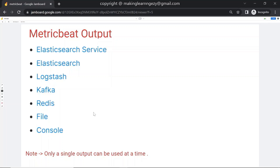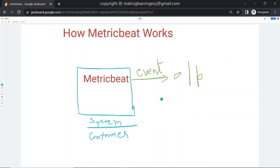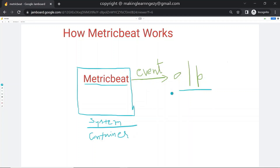In case we want to see what data is being sent by Metricbeat, we can use the console output. When we use the console output, Metricbeat will print the data on the console so that we can see what is being sent. Let's see how Metricbeat works. I have drawn a small diagram. Metricbeat is running inside the system — it could be a container also. This Metricbeat collects system metrics periodically and sends those metrics as an event to the configured output, which could be Logstash, Kafka, or Elasticsearch.